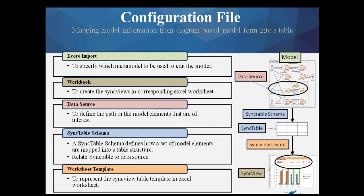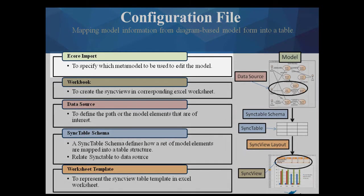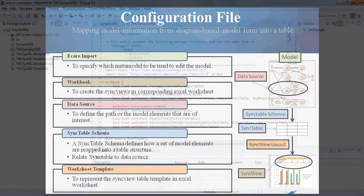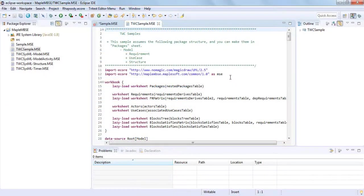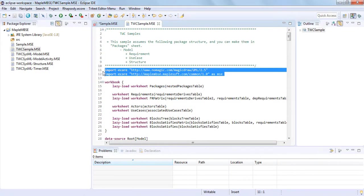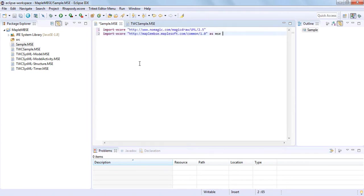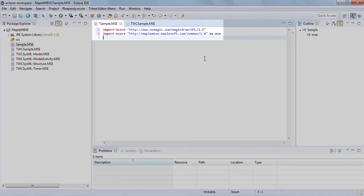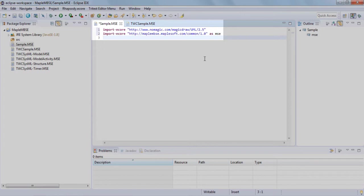The first thing we'll do in our configuration file is insert the import eCore commands, which are the metamodel definitions that define the type of model elements that we'll use in the application. In the TeamWork Cloud sample configuration file, you'll find the eCore commands, which you can copy and paste into your own configuration file. We'll use the NoMagic eCore since we're using MagicDraw, and then we'll use the MapleMBSE eCore and give it an alias, in this case MSE, so we can reference it easier.